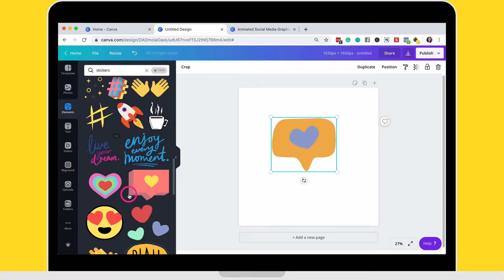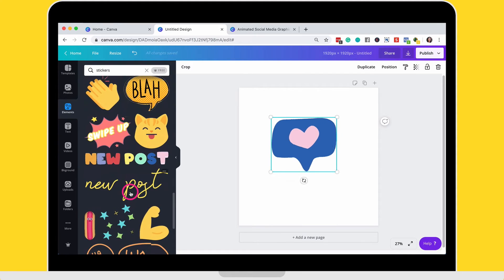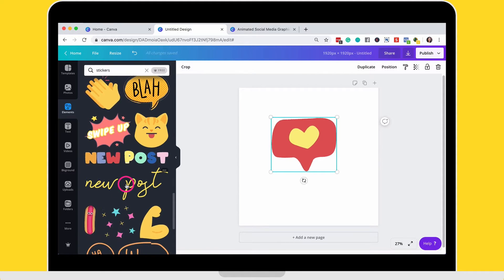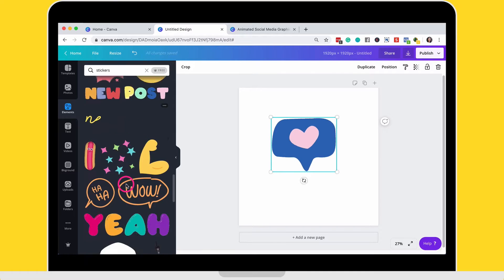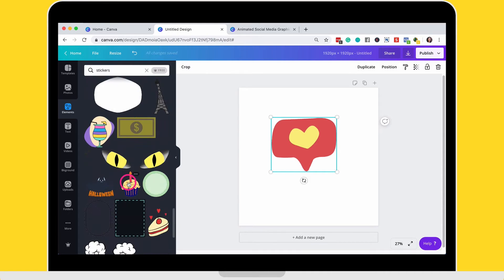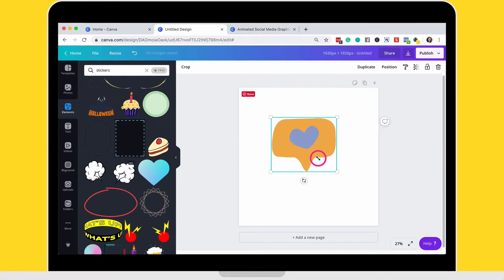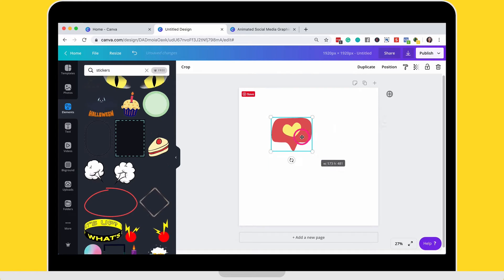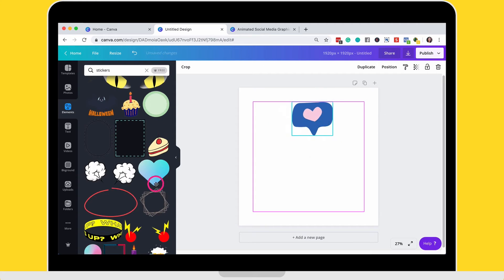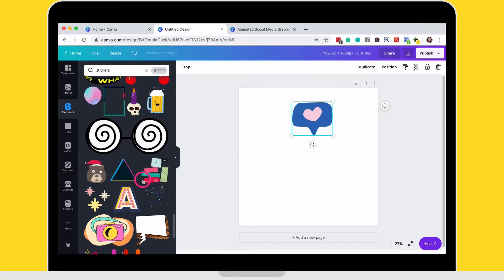They're pre-made for you and you can't really change them. So they're already made. And unfortunately, you're not able to change the color. You're not able to change the text to be what you want.